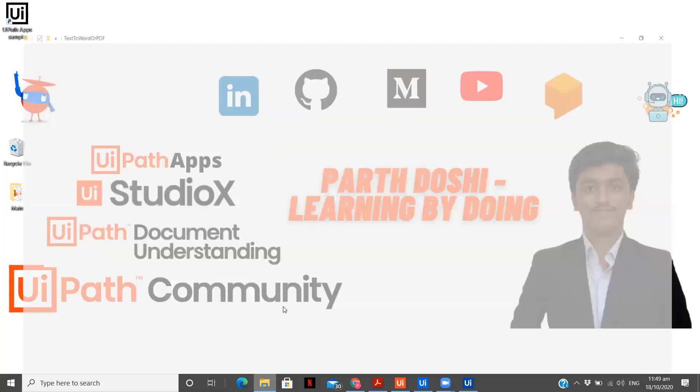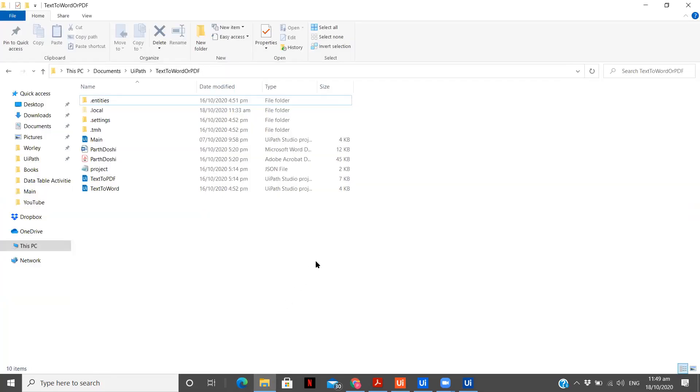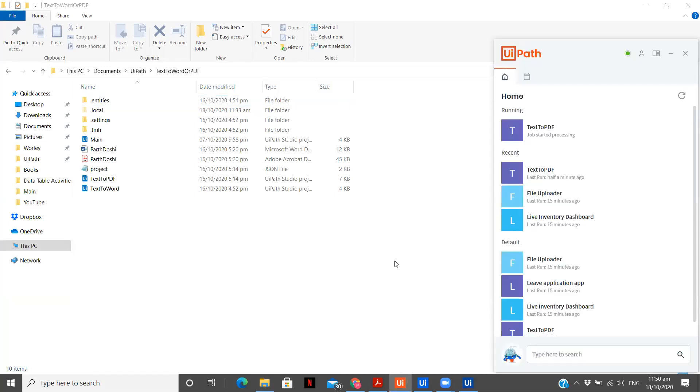Once I have written that, I am just going to click on okay. And I am going to monitor this folder because this is the path which I have given over here. So here my document should be available to me.